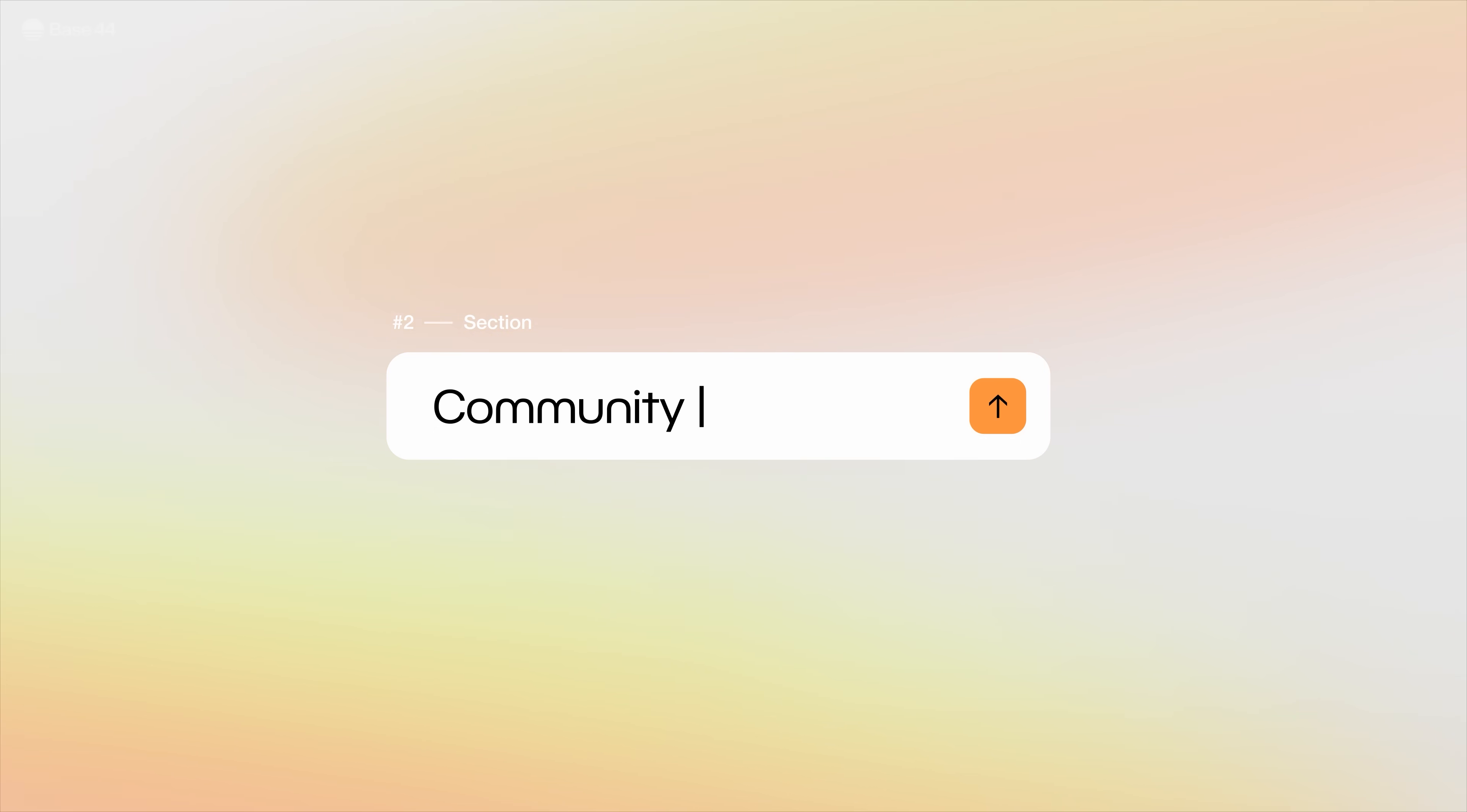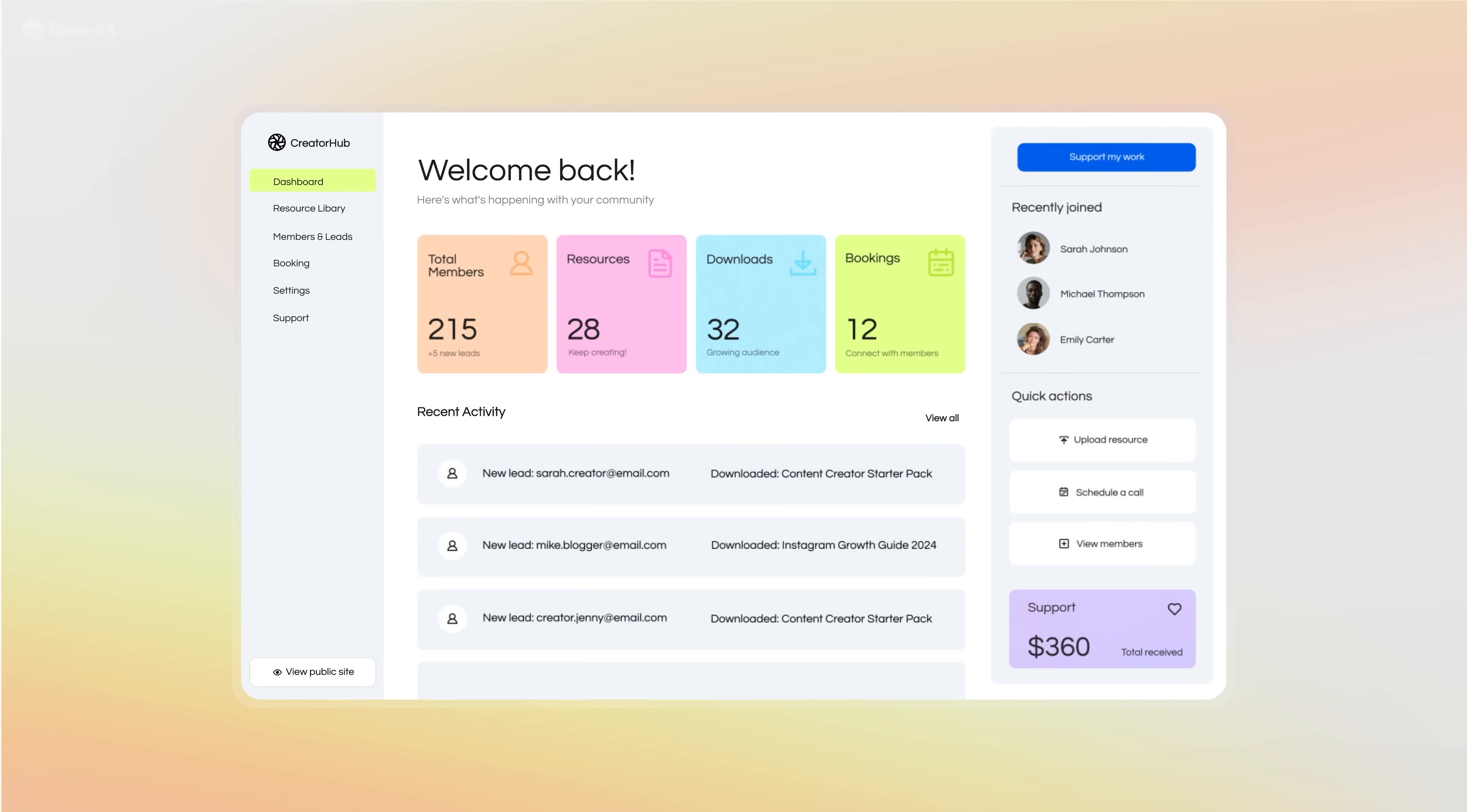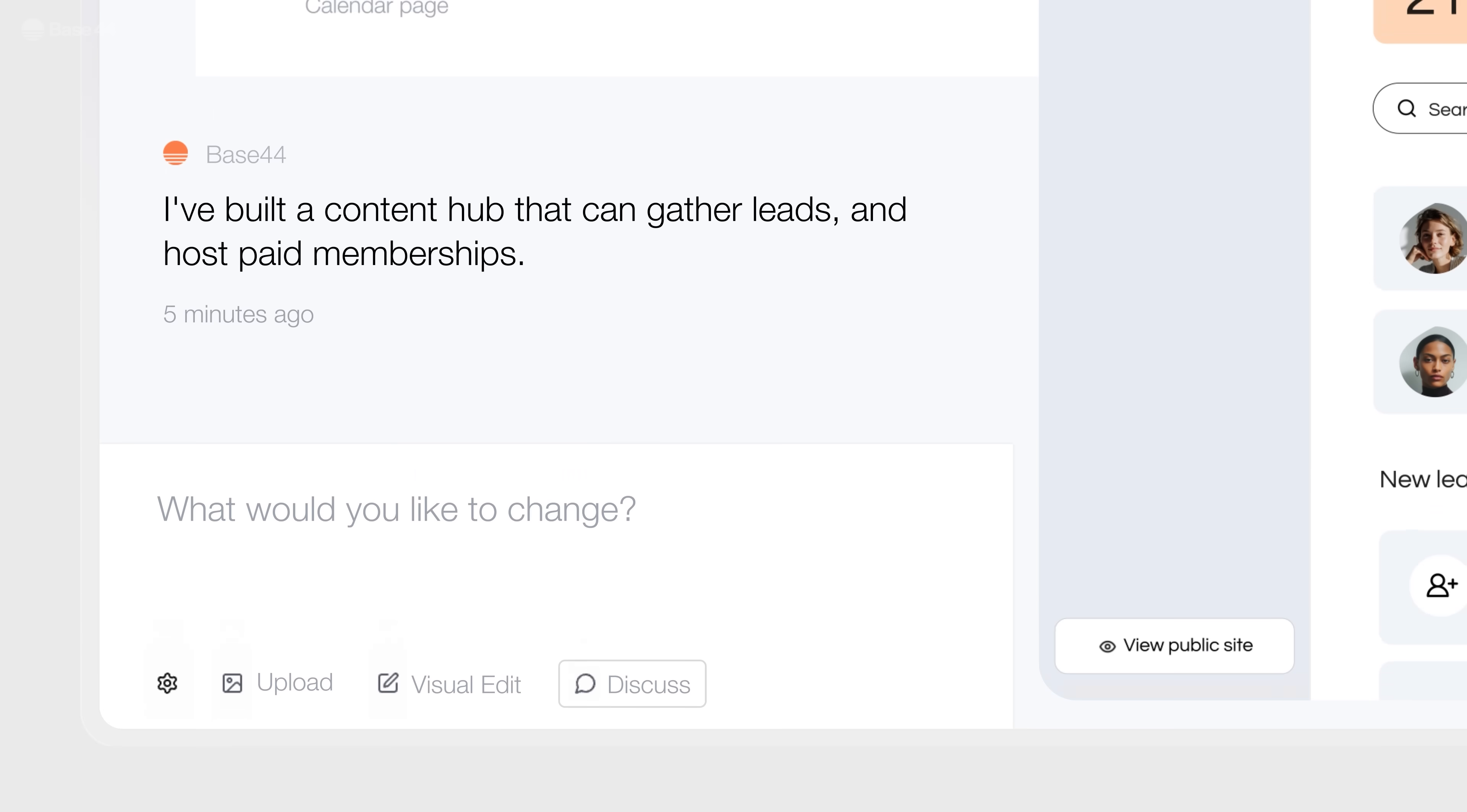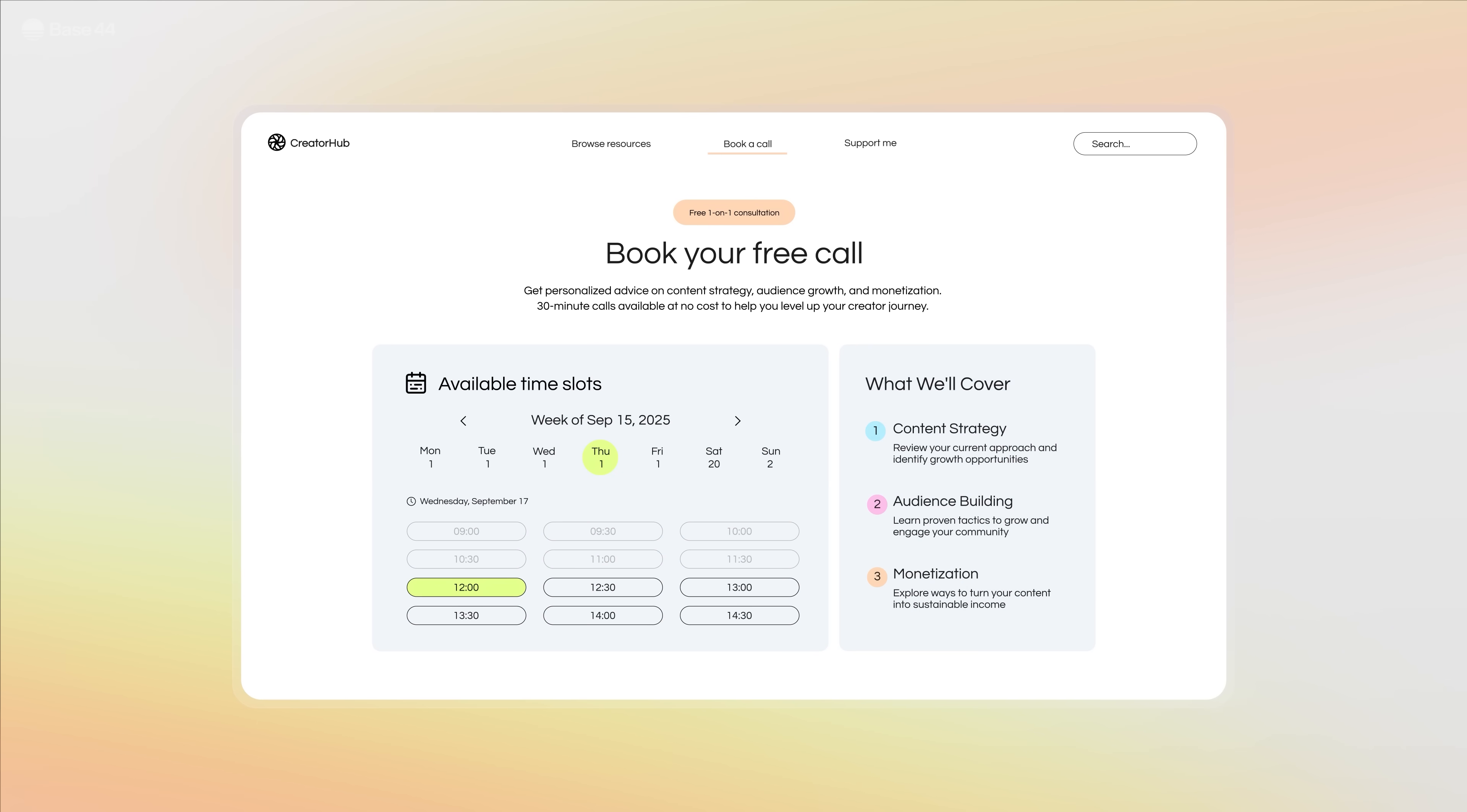Second, my community. I built a content hub where I share free assets, gather leads, and even host paid memberships. Then I added a booking system so people can schedule one-on-one calls with me. Easy.